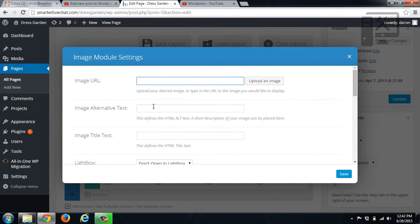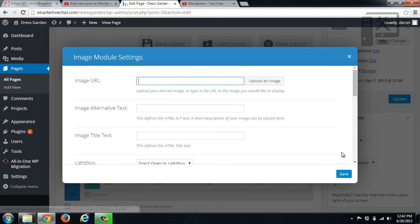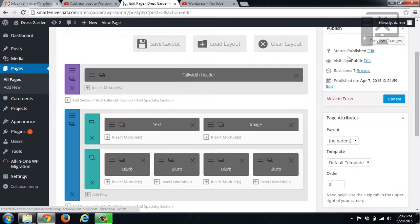We can add alt text which gives search engines an idea of what that image is, just because they don't know what an image is. So if you fill out the alt text, it can help with your SEO ranking just because it tells what that image is. Again, we would hit save once we've changed the image. So we don't want to do that.